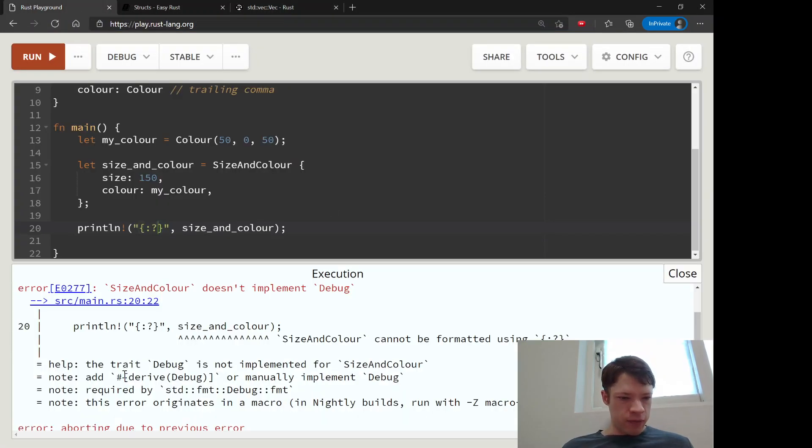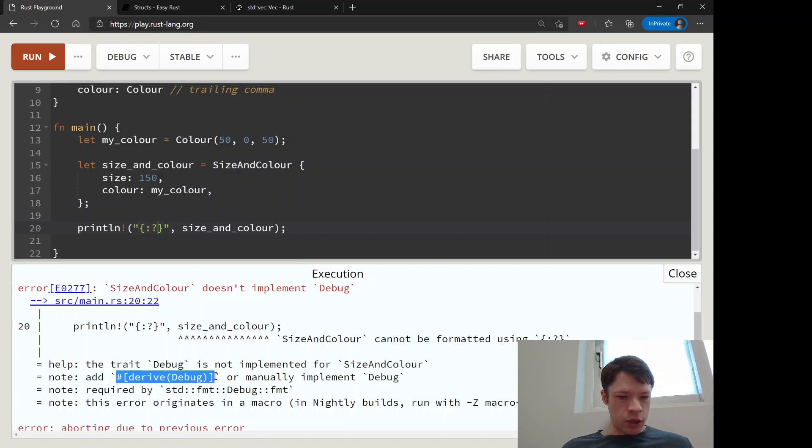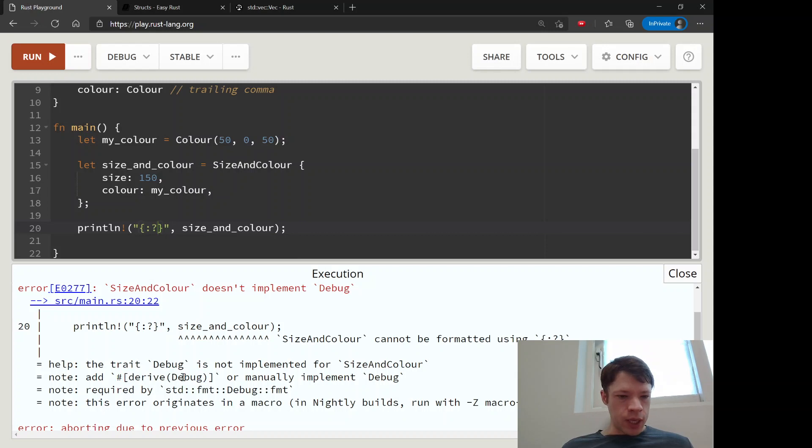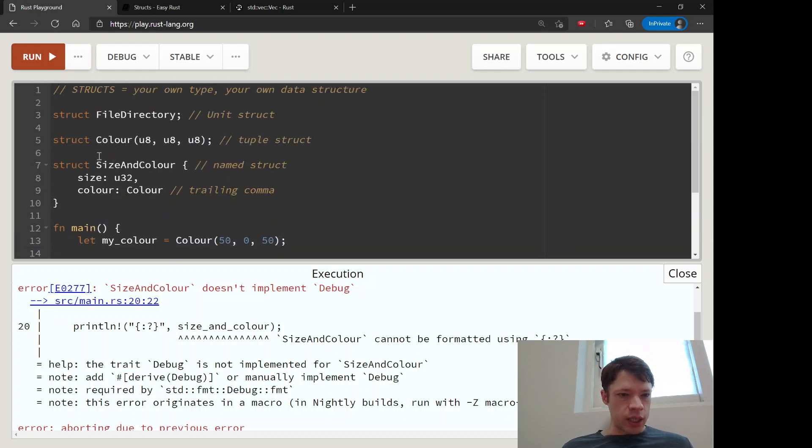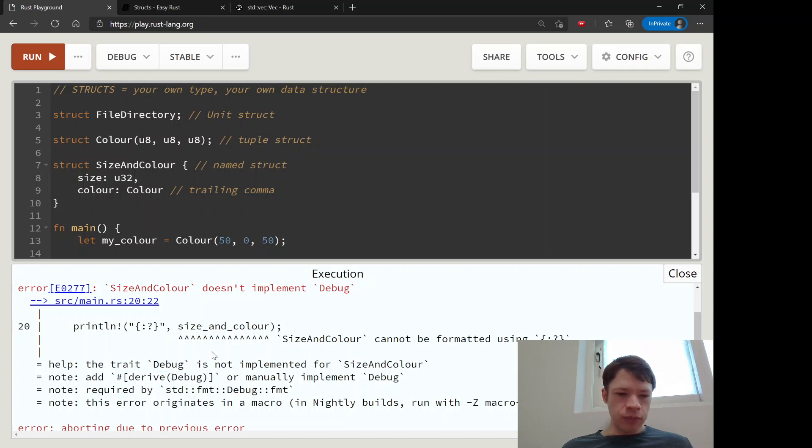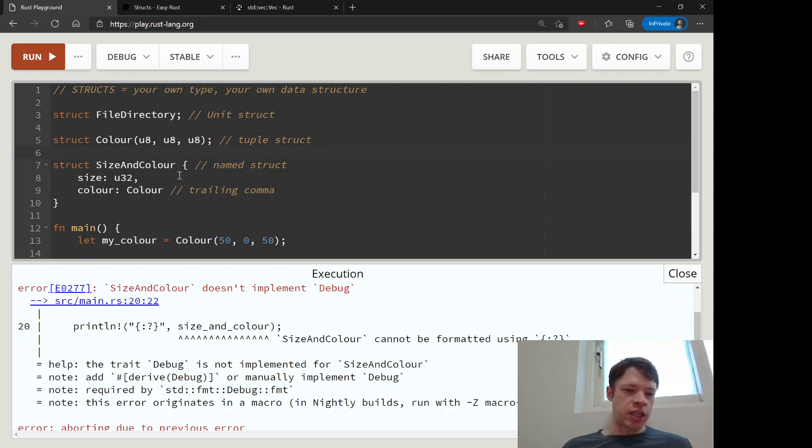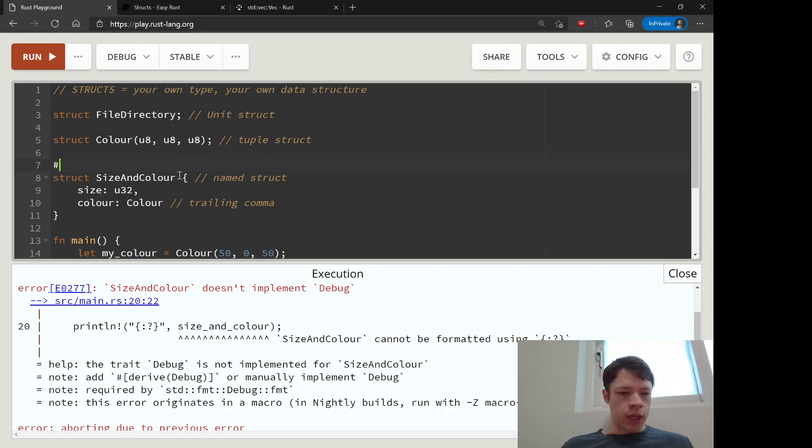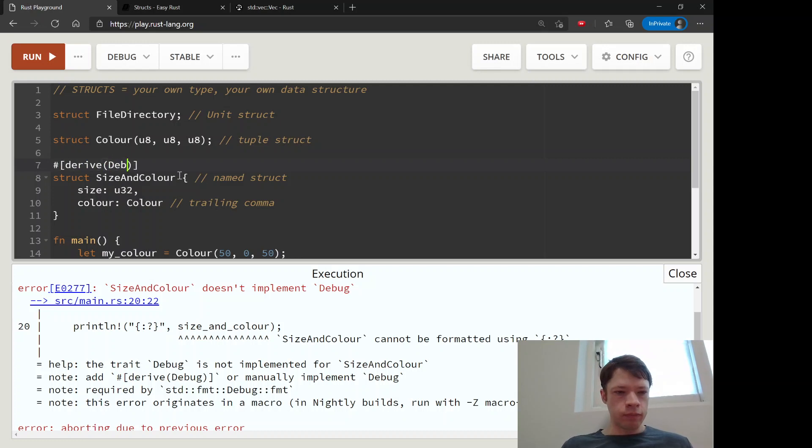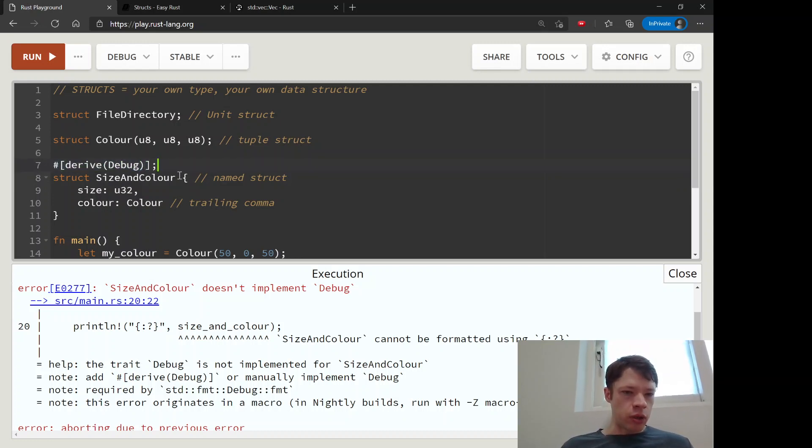And thankfully the compiler is saying "note: add this thing here - derive debug - or manually implement debug." This is much easier. So let's try that. This derive is kind of like a quick way to give your structs this functionality. So let's just do what it says. And it goes right before the struct on the line before and you don't need a semicolon. So let's see if that works.